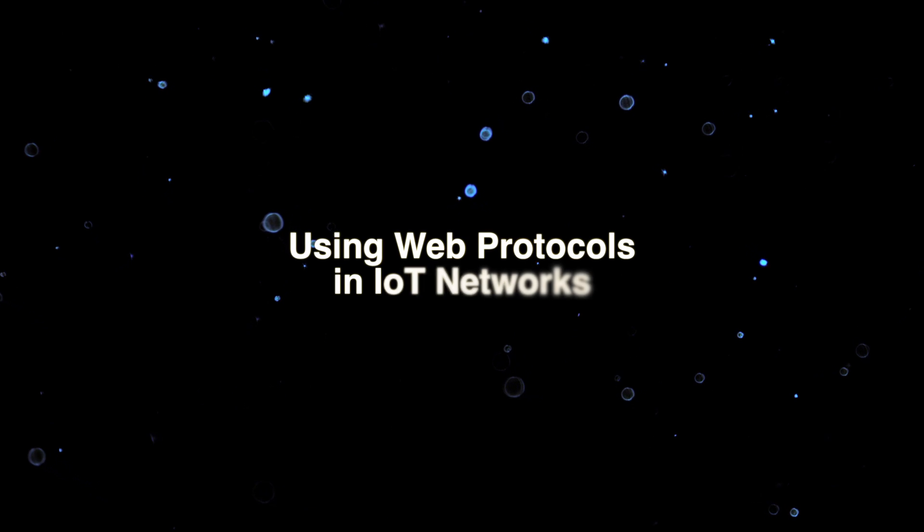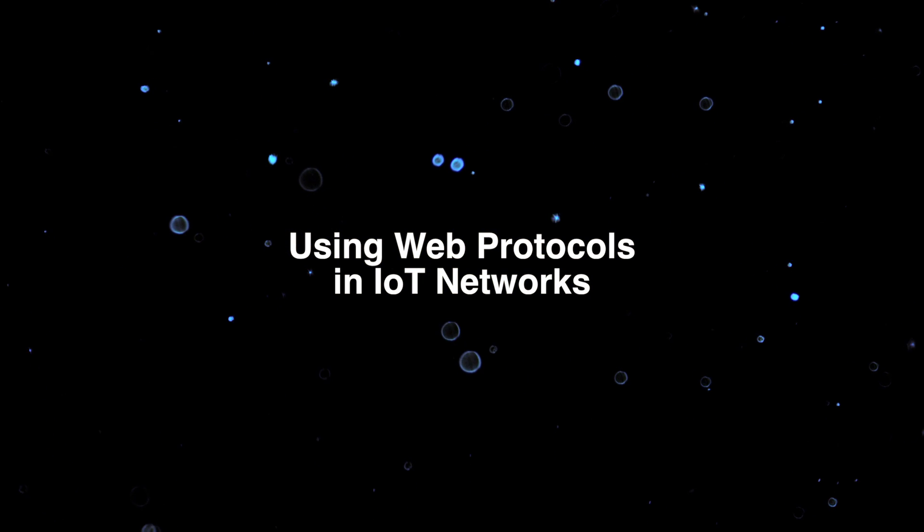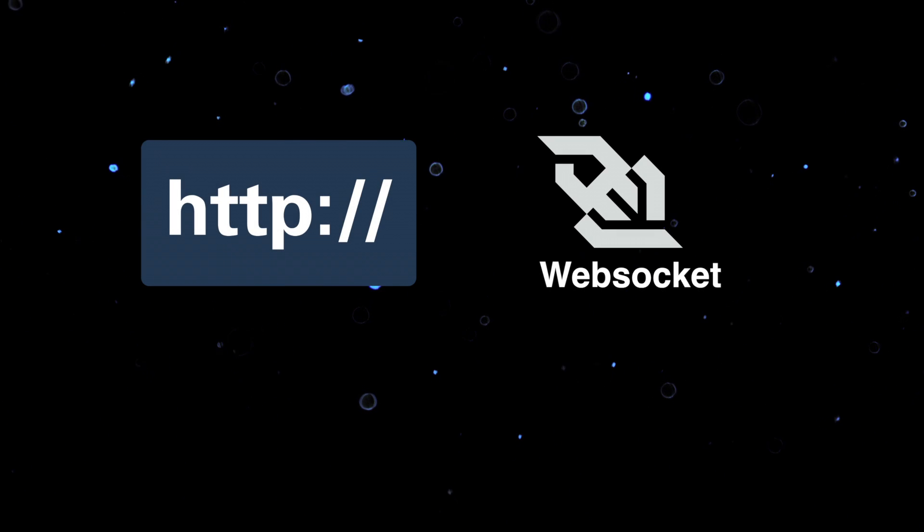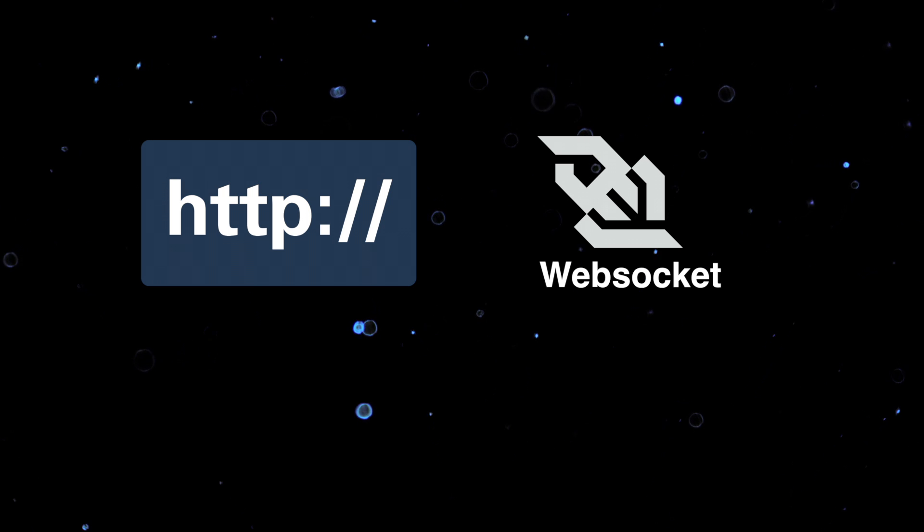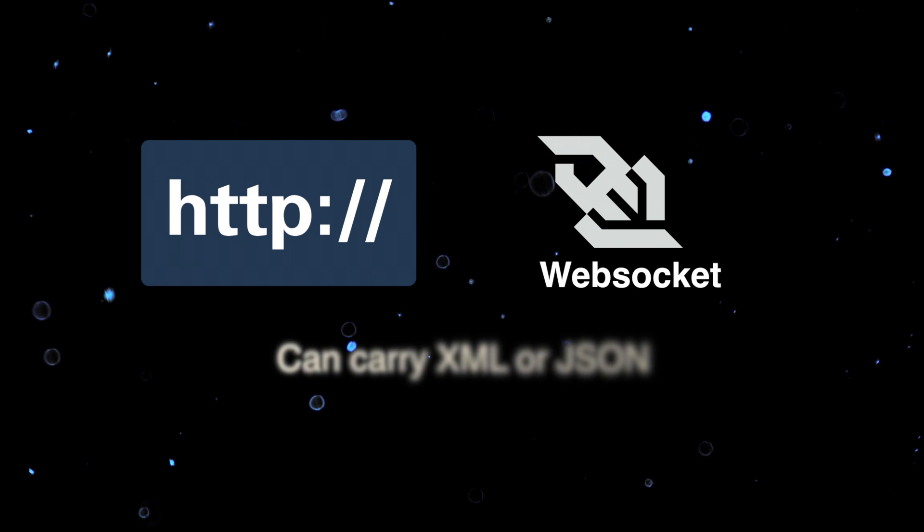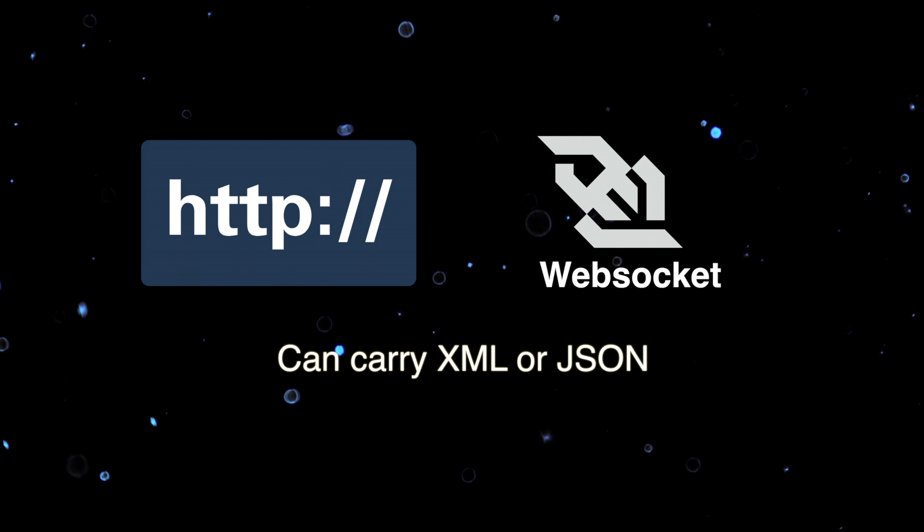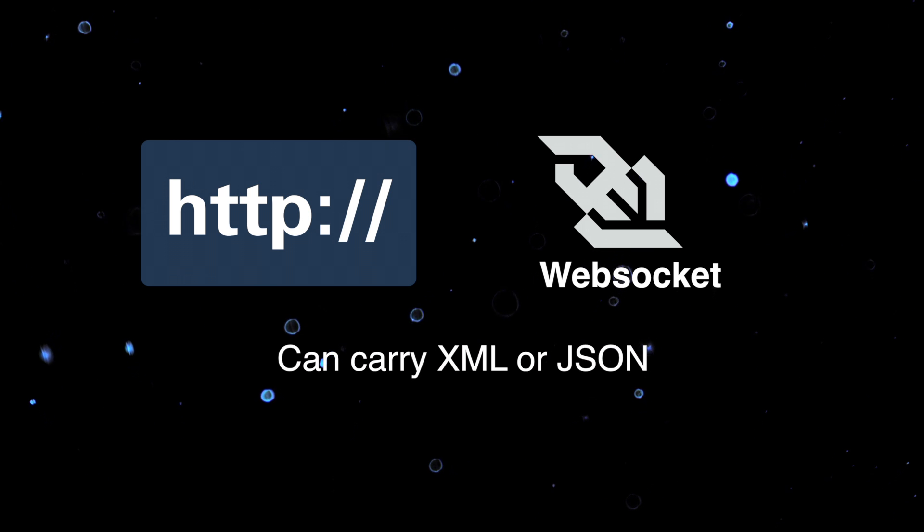Let's walk through some of the options you have for choosing your network connection. Each of these options has its own advantages. HTTP and web sockets are common internet standards. They can be used to deliver information encoded in XML or JavaScript object notation.